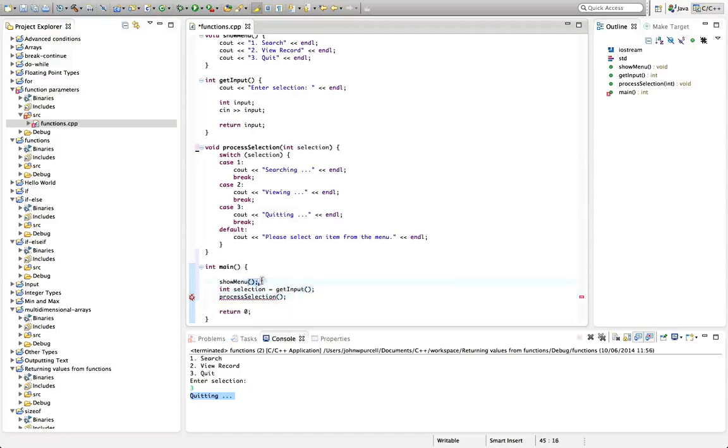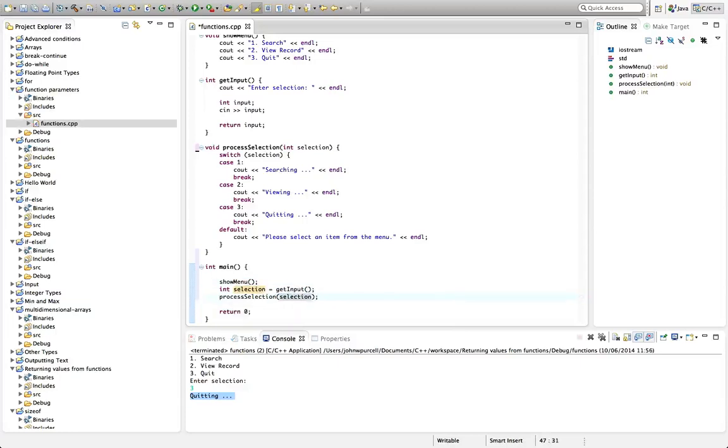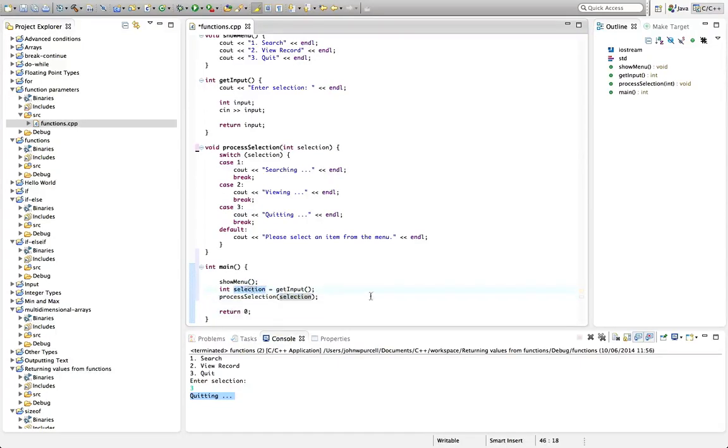As we have here, and here and here. But now I'm going to just type in these round brackets, selection. So the changes we've made are just we're putting the integer value that we want to pass into these round brackets here when we call the function.